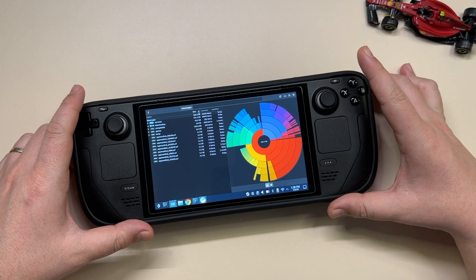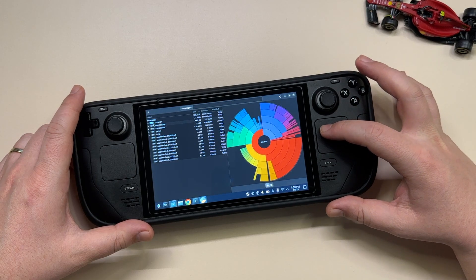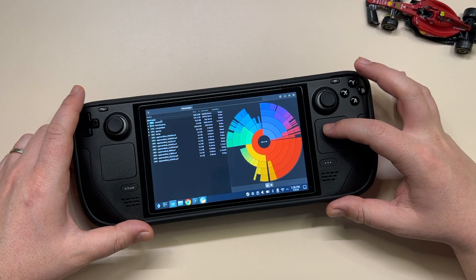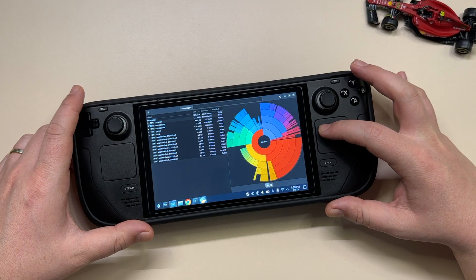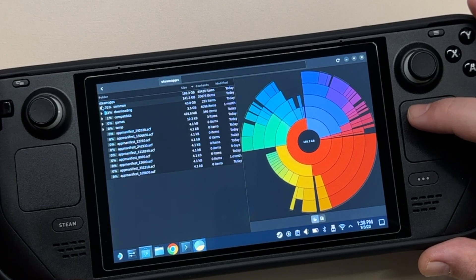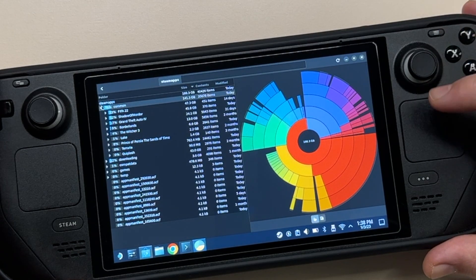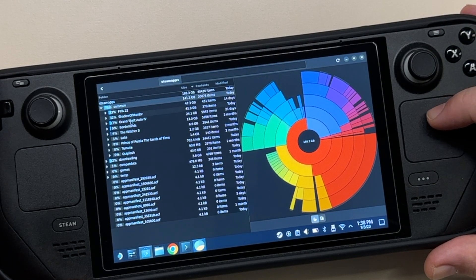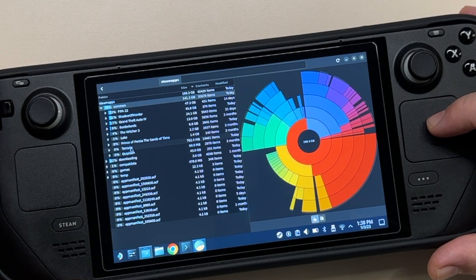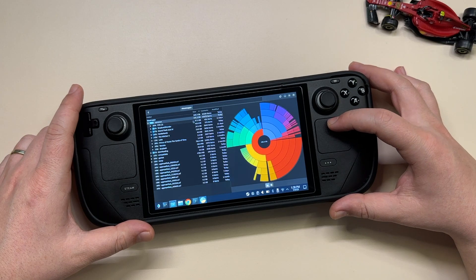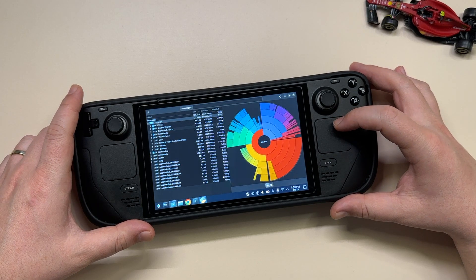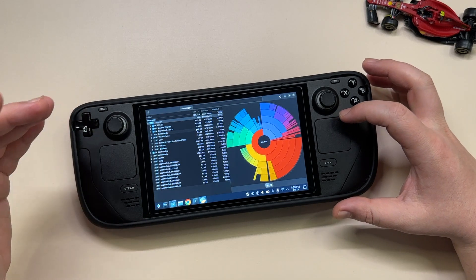You can sort by size — which is what I've done here — and apparently this 'common' folder is the one keeping my SD card occupied. If you click the arrow you can expand it and see the games currently on my SD card. FIFA 22 is 47 gigs, so that's the one occupying my SD card the most, but that's just my case.